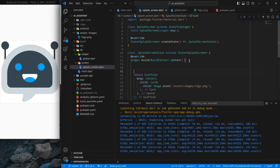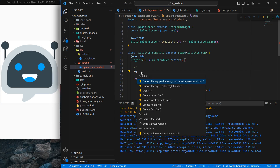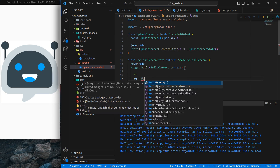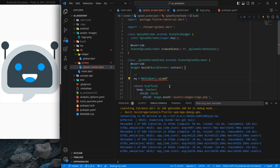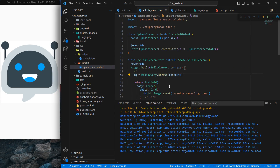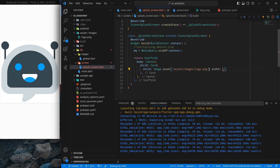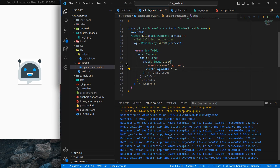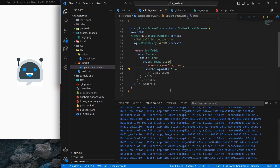Initialize the mq variable inside the splash screen's build function. Write: mq = MediaQuery.sizeOf(context) — this is a newer version that only updates when size changes, storing the device size. Now we can use mq.width multiplied by a factor — for example, 0.45 gives 45% of screen width, which looks decent for the logo.